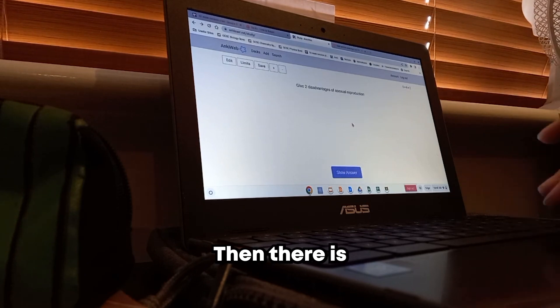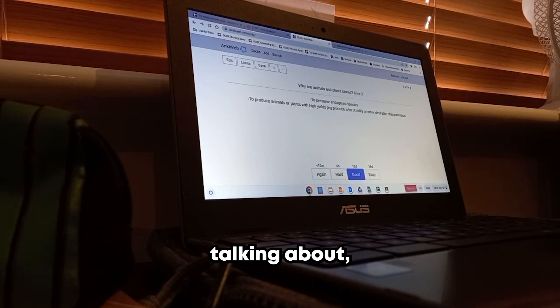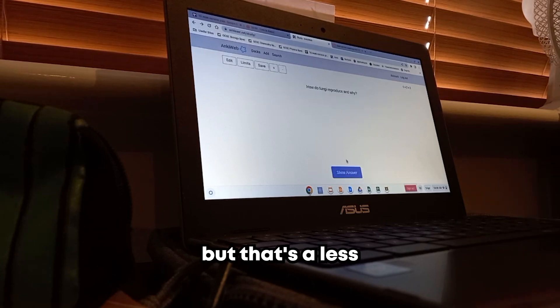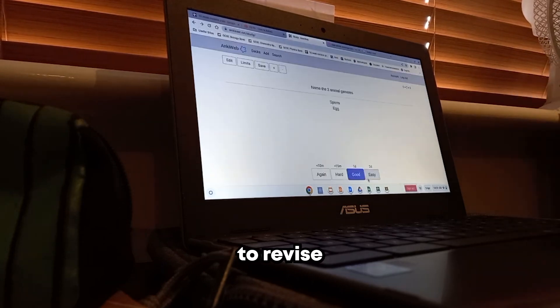Obviously there is also just reading the textbook and trying to remember what it's talking about, but that's a less effective way to revise.